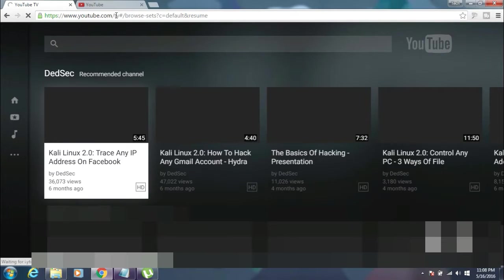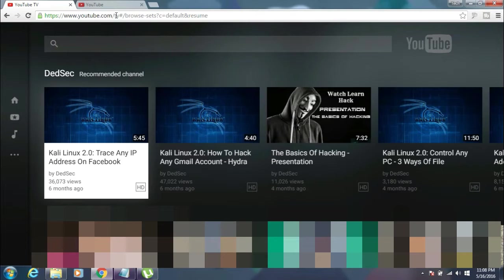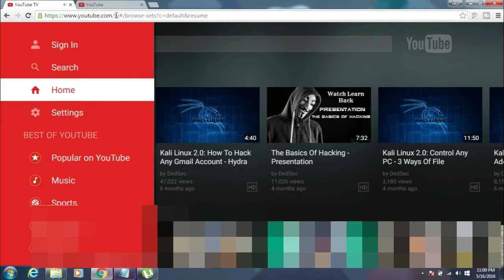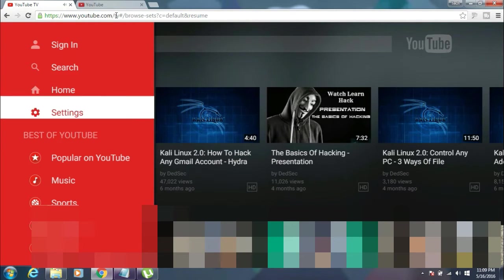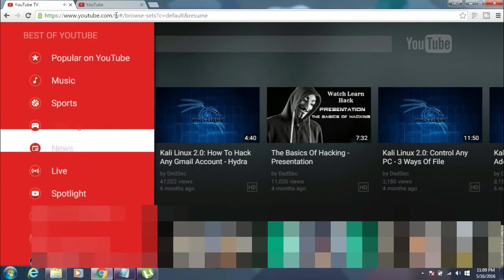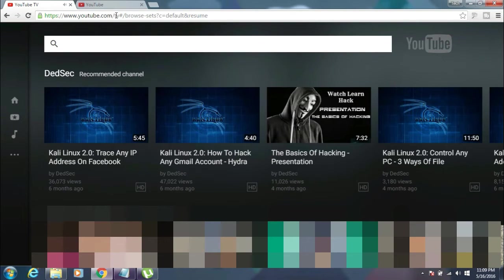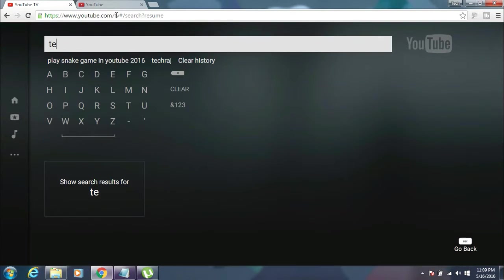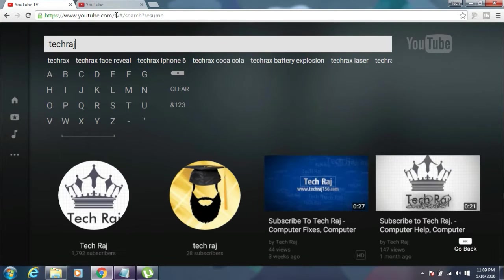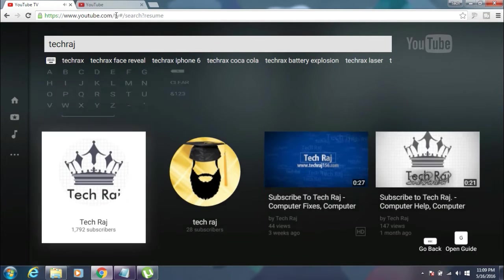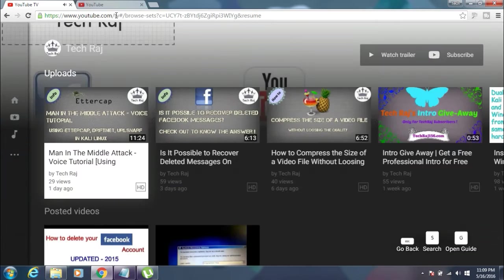There you can see a new interface of YouTube where you can do all the things by just using your keyboard without your mouse. Yes, you heard me right. You can use YouTube without using your mouse. You can search for content, you can watch content, and whatnot. You can do anything by just using your keyboard in this interface of YouTube.